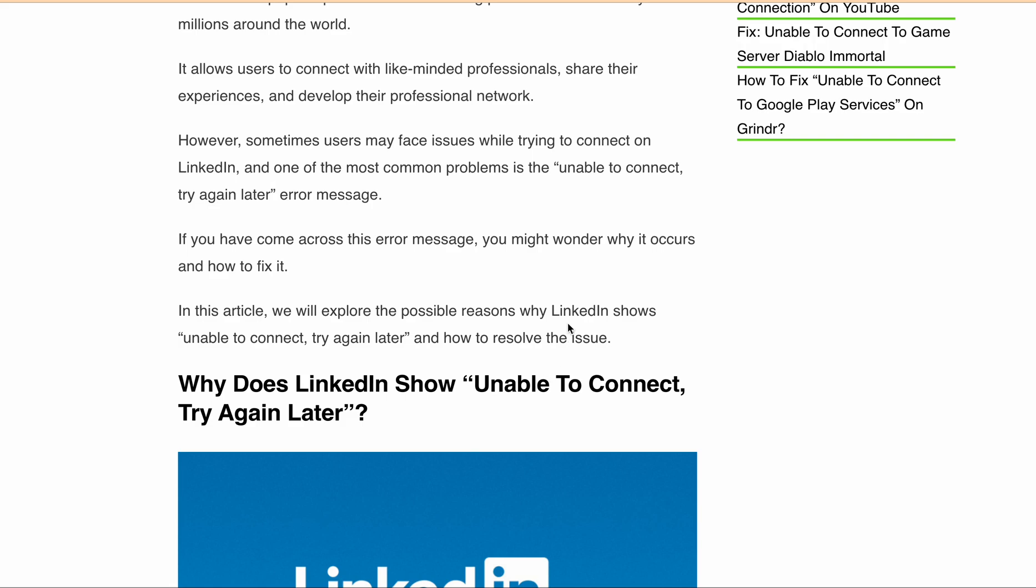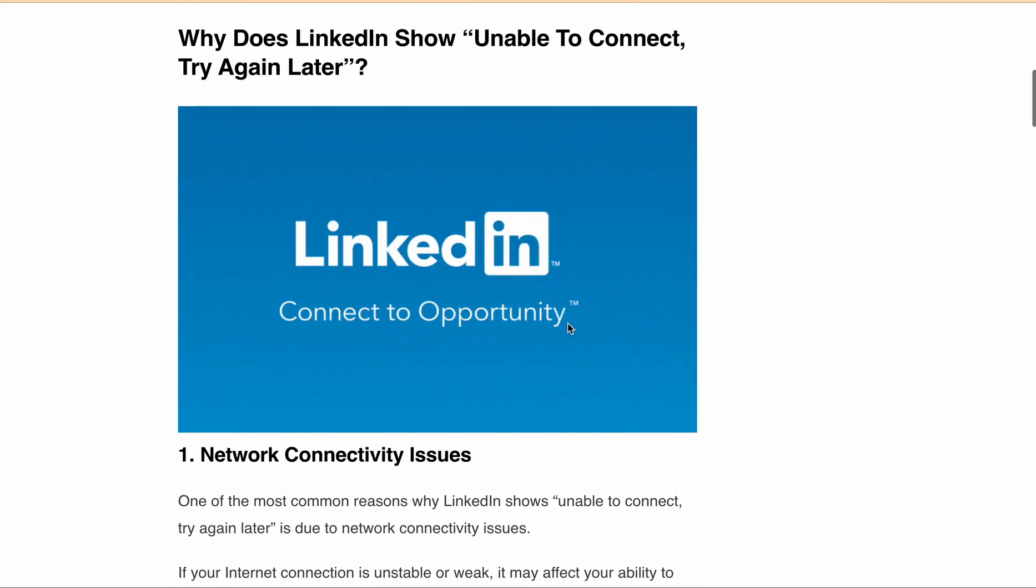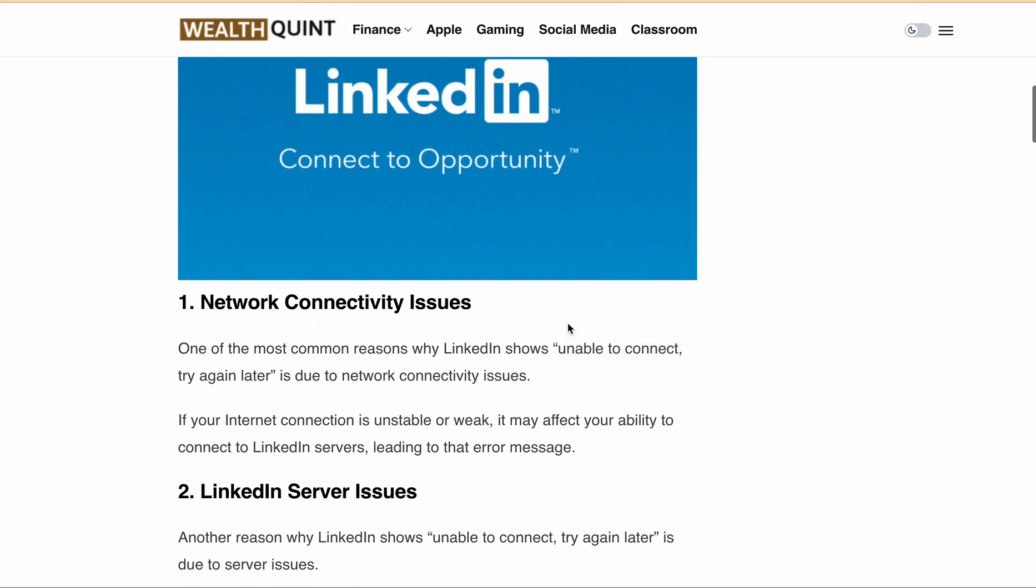First, let's discuss the reasons why you might be seeing this error message. The most common cause is network connectivity issues. If your internet connection is weak or unstable, it can affect your ability to connect to LinkedIn servers, leading to error messages.